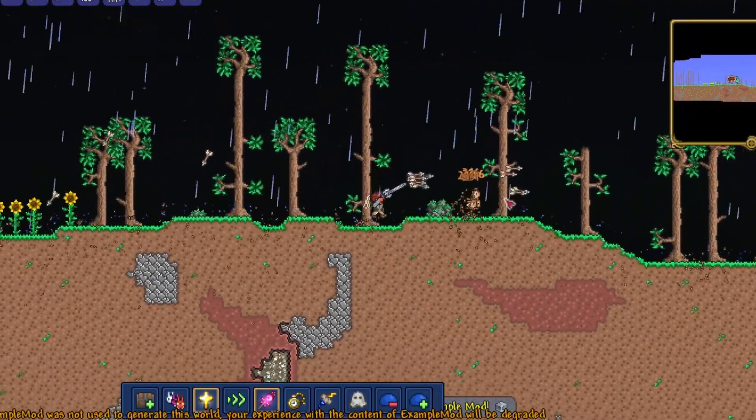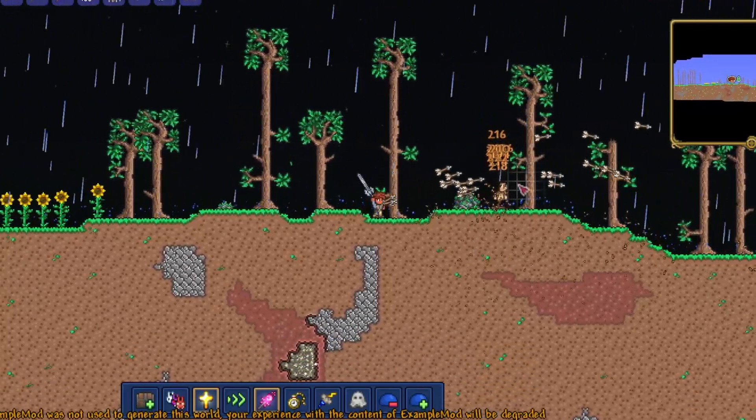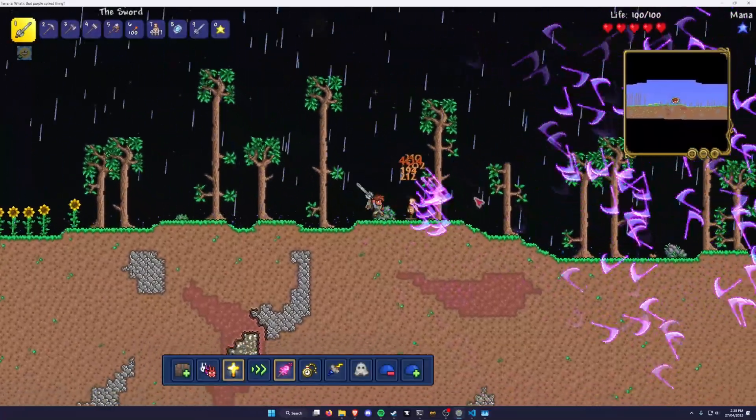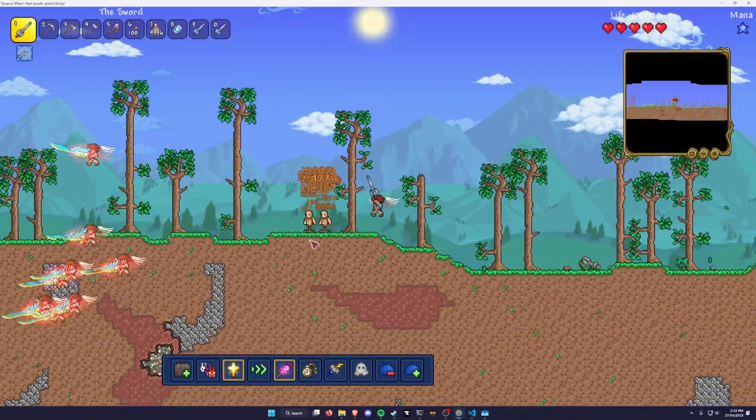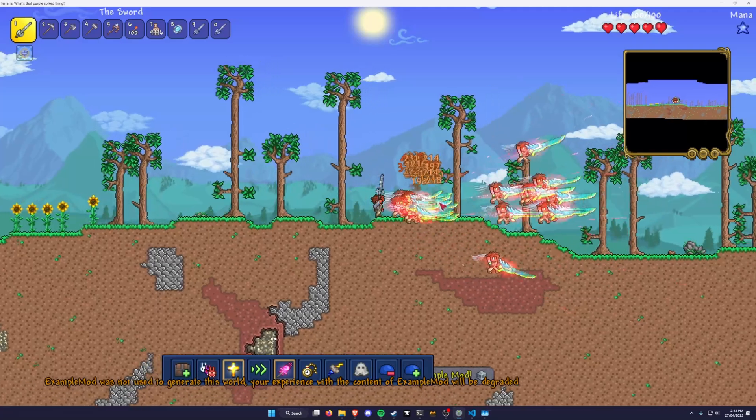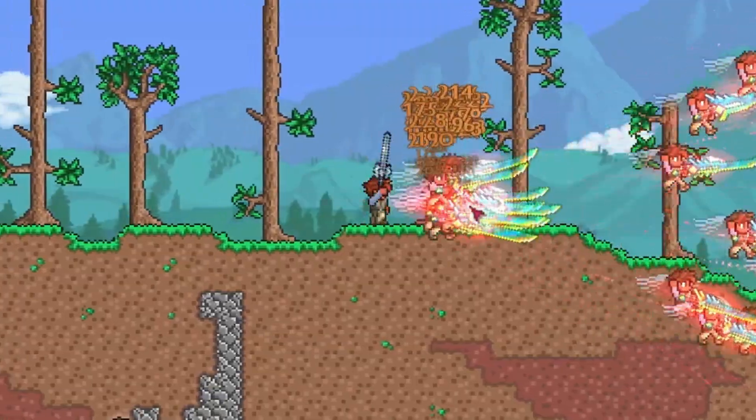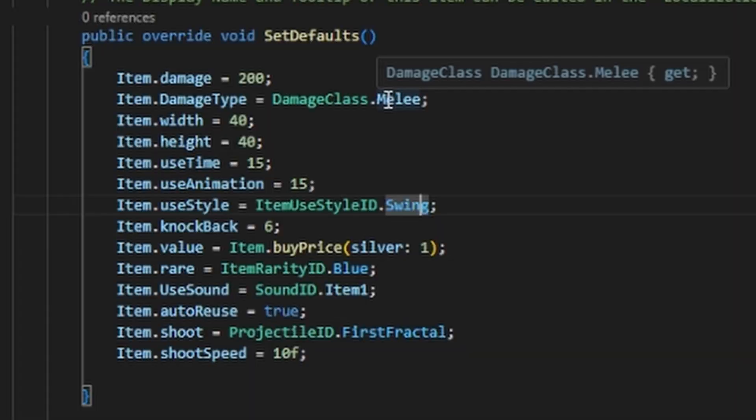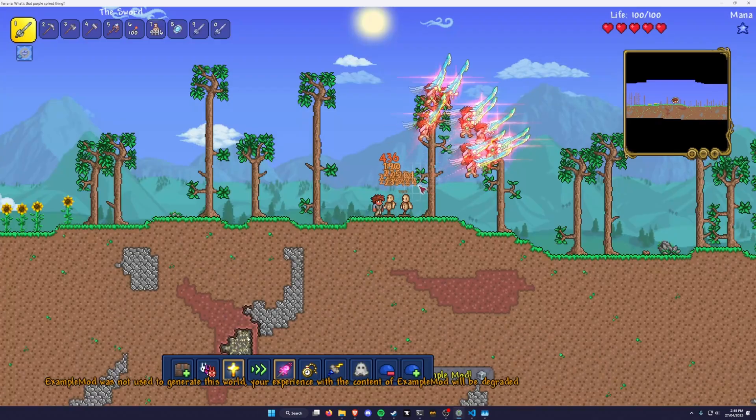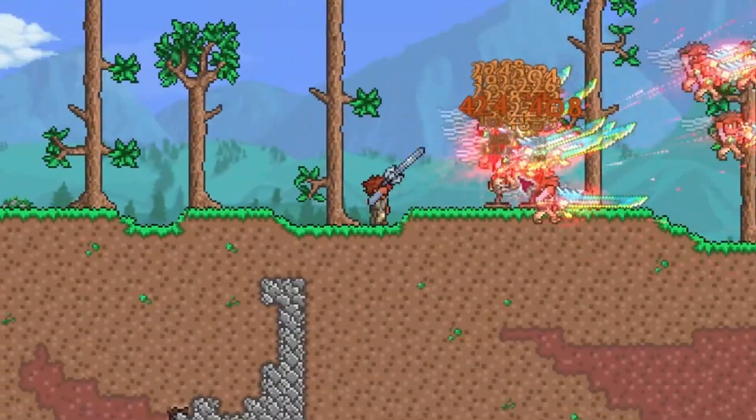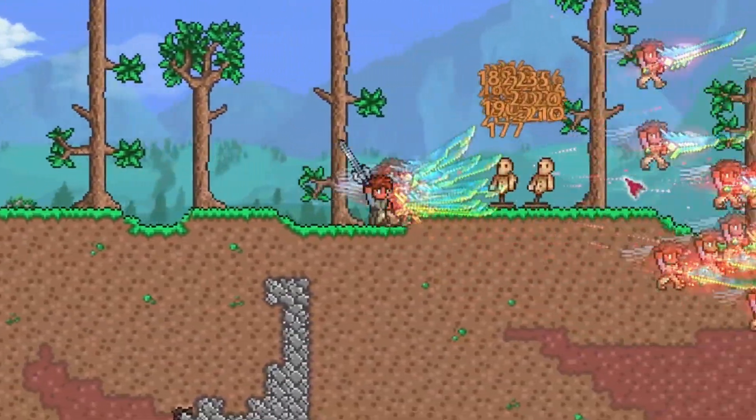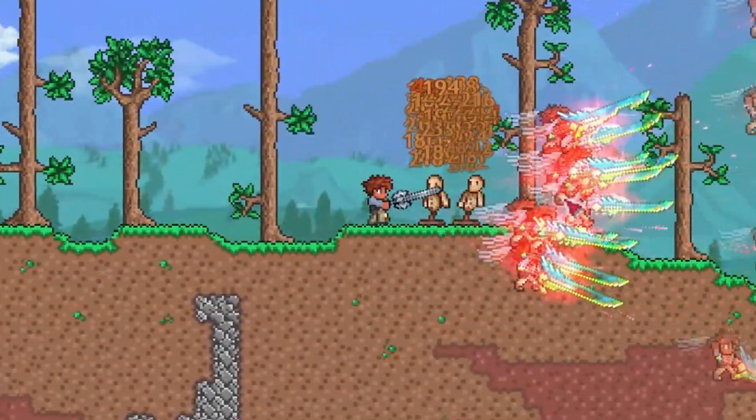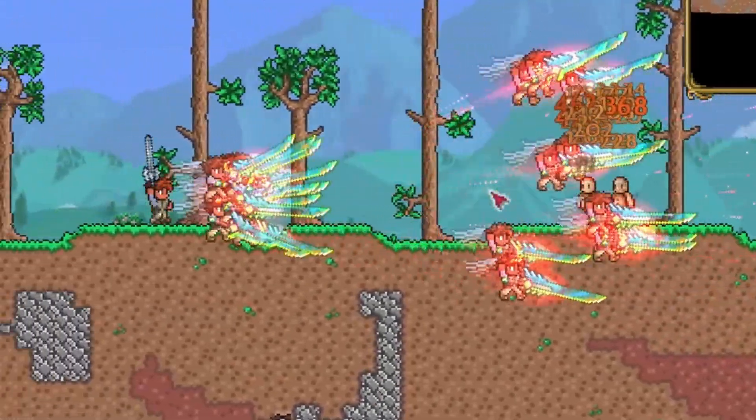Now that that worked, I had a bit of a play with different projectiles to see what would be the perfect projectile for my sword. I eventually settled on the first fractal projectile, which looked very cool. To match it, I changed the swing sound to this laser sound, and BAM! Beautiful sword! Only problem is, the projectiles don't home. So now it's time to figure that out.